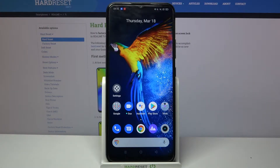Hi, in front of me is Realme 7i and today I would like to show you how you can change icon style on this device.